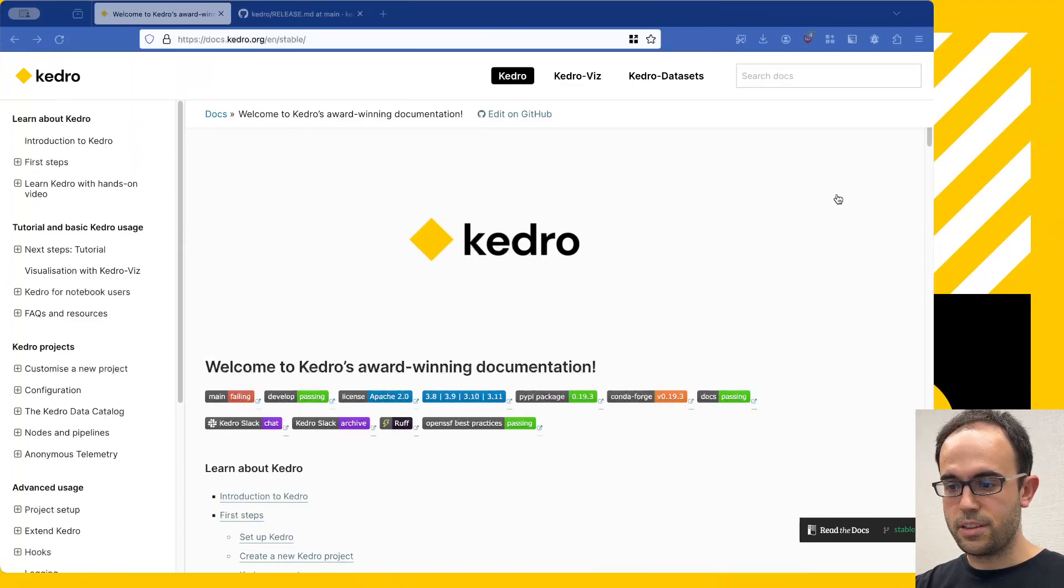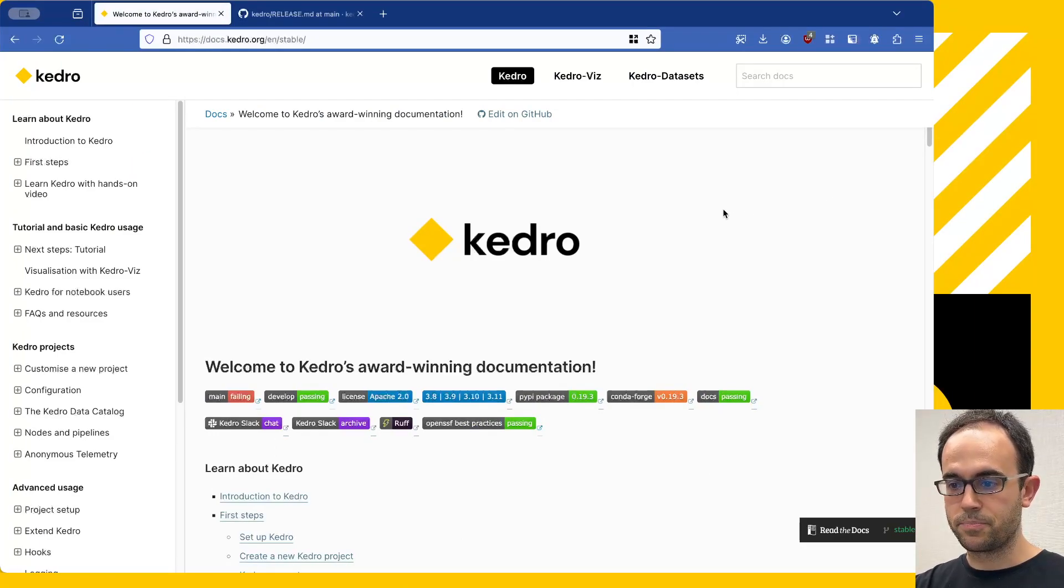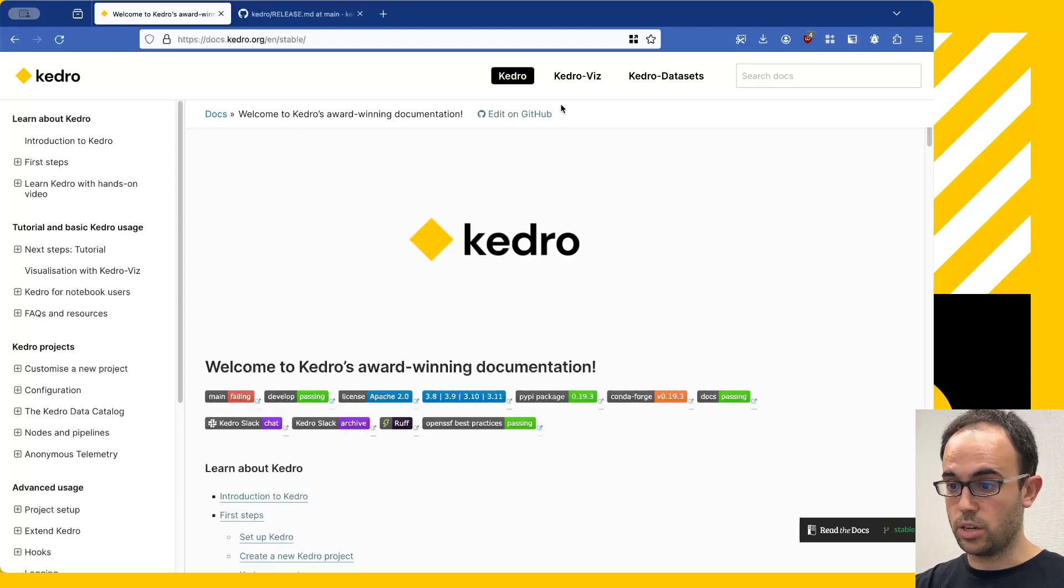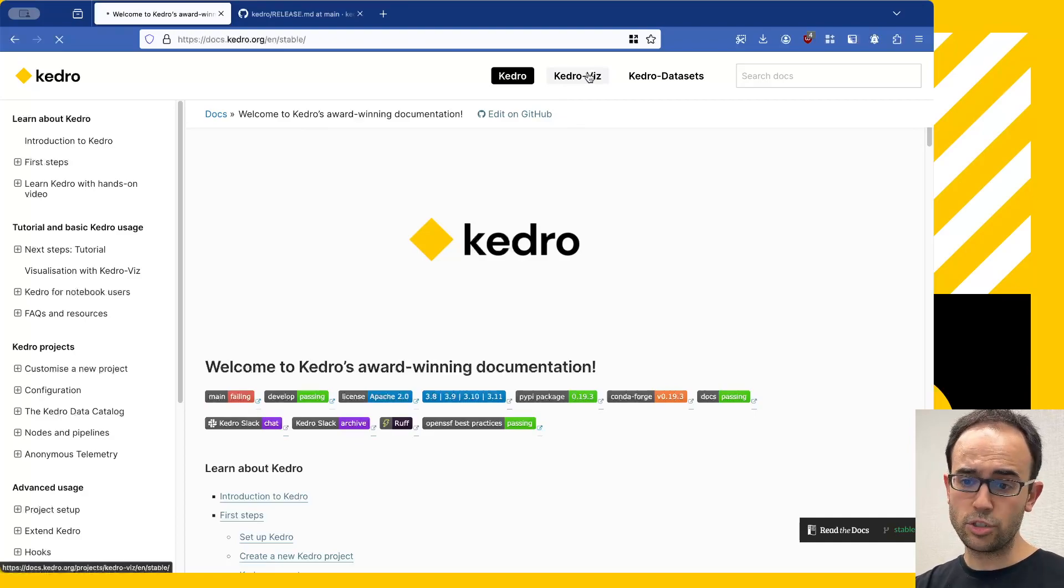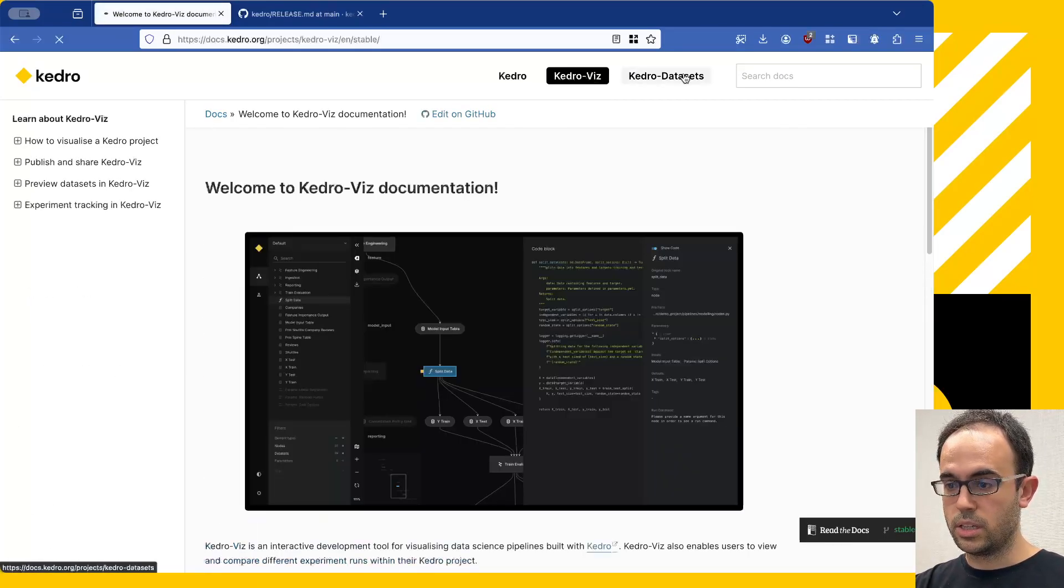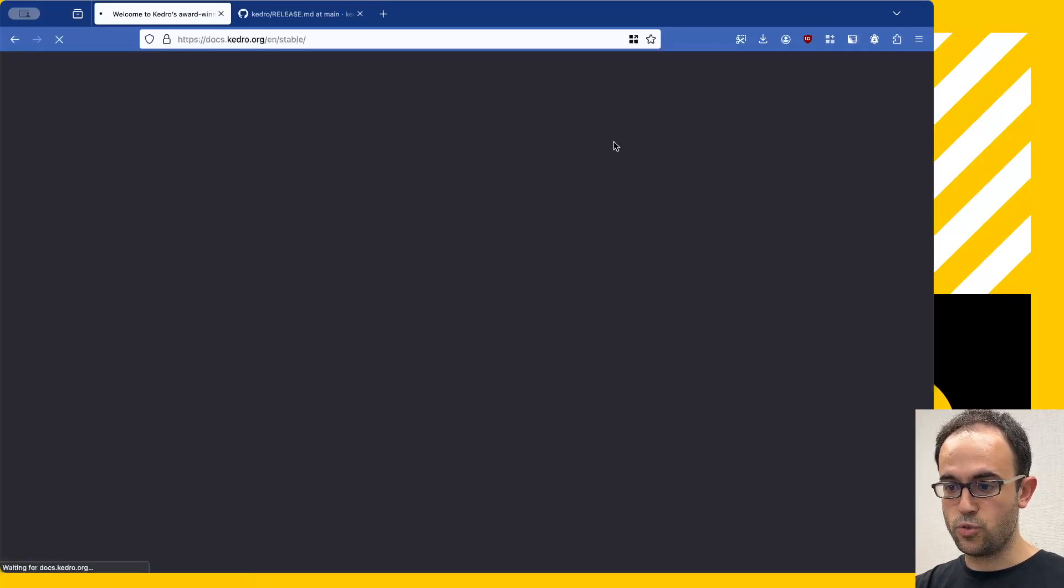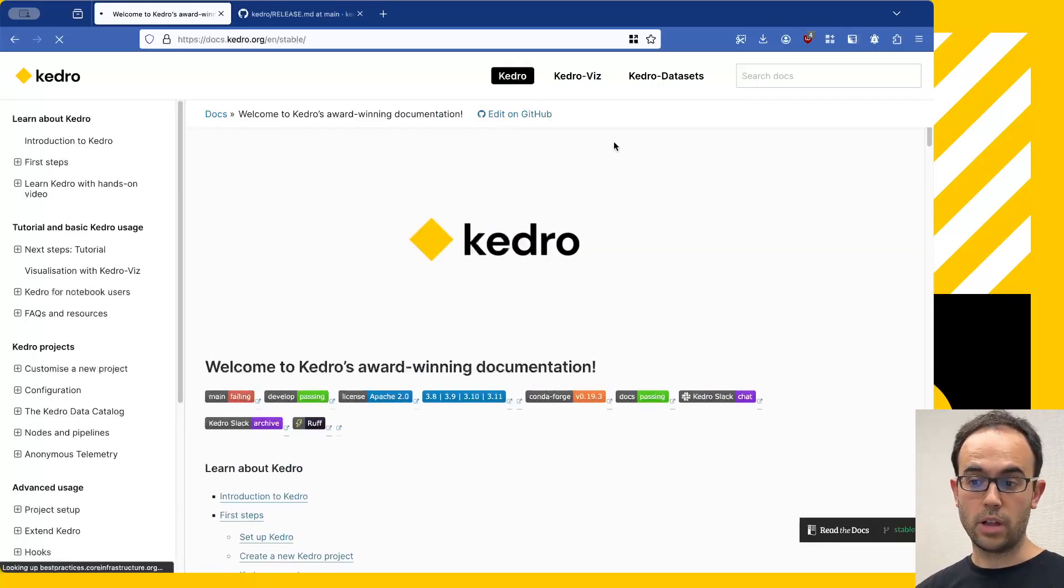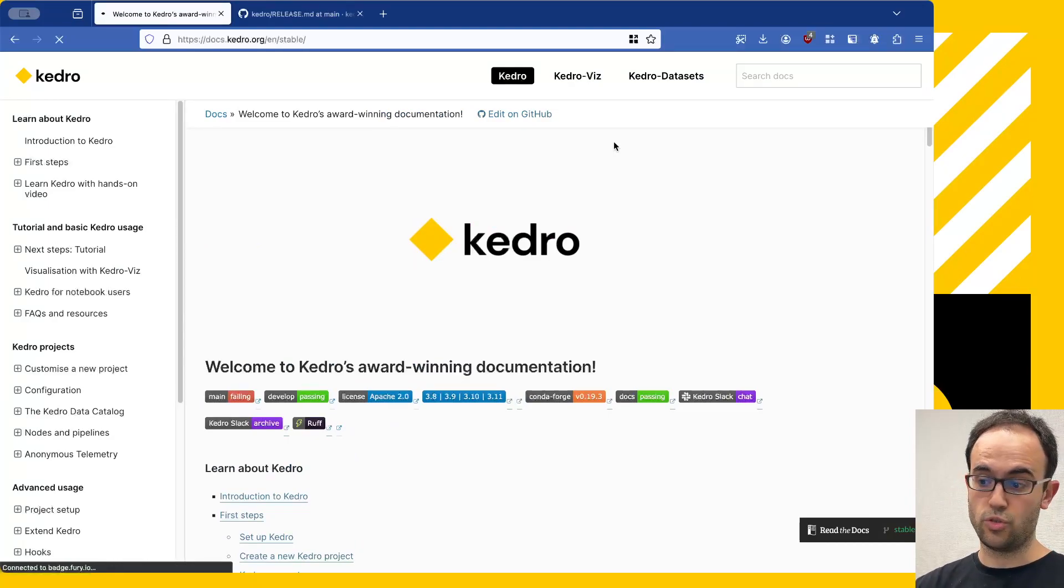First of all, you see here that we have revamped our documentation a little bit. You have now the Kedro framework documentation as a separate sub-project here in the navigation, and you can switch to the Kedro Vis documentation, the Kedro Datasets documentation, and back to Kedro. If you're looking for a specific page, then it's now easier to navigate.